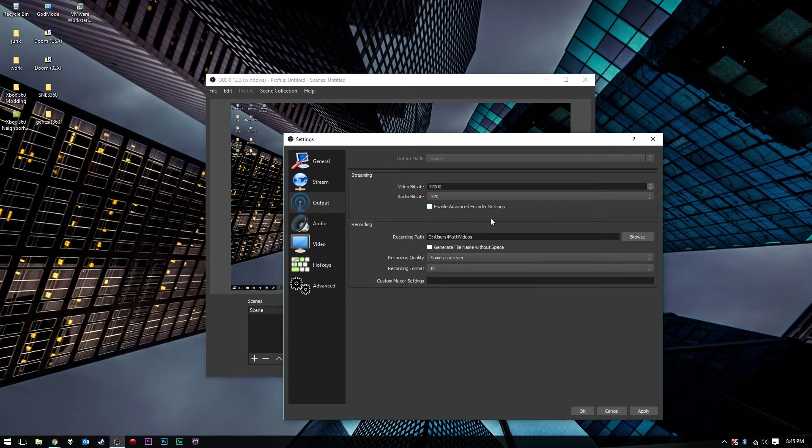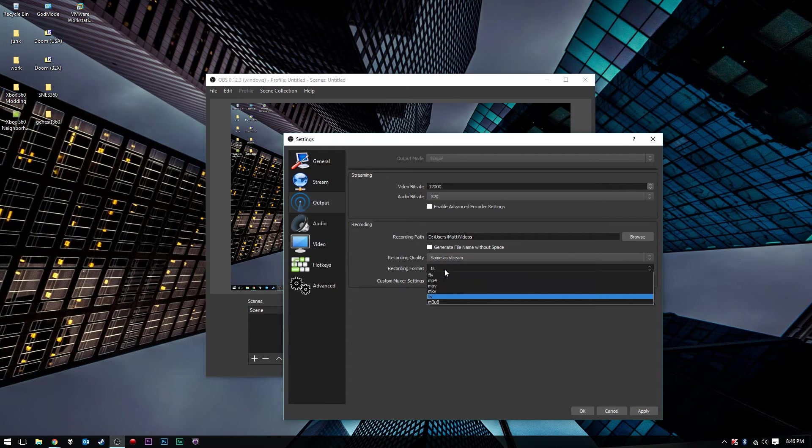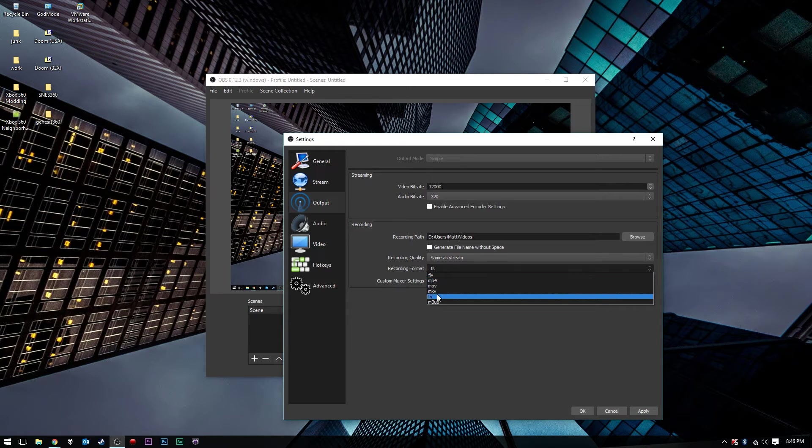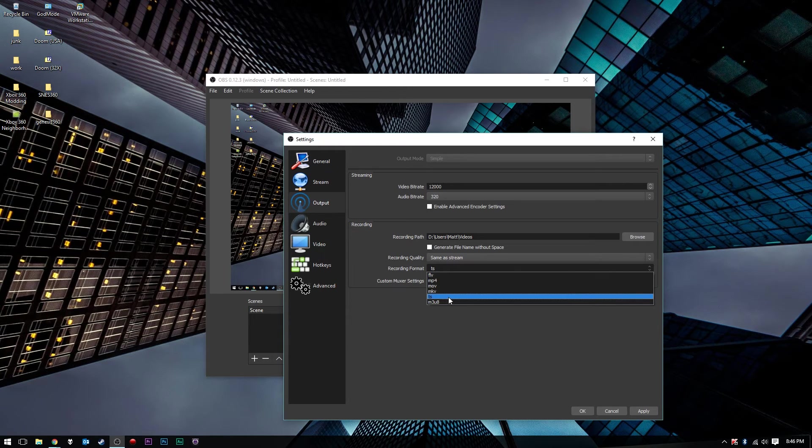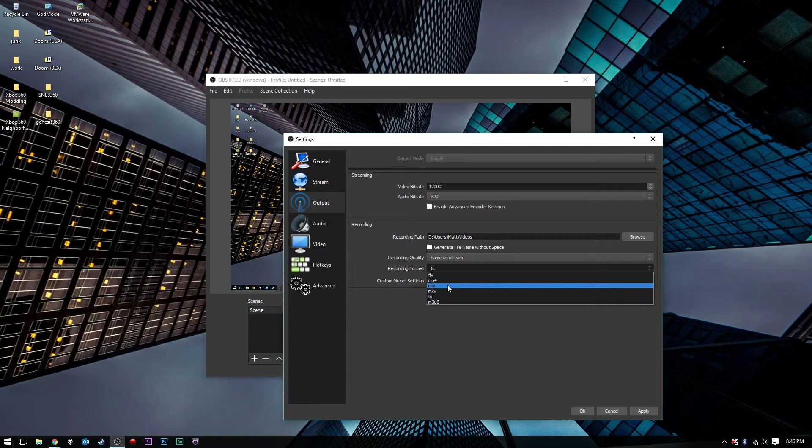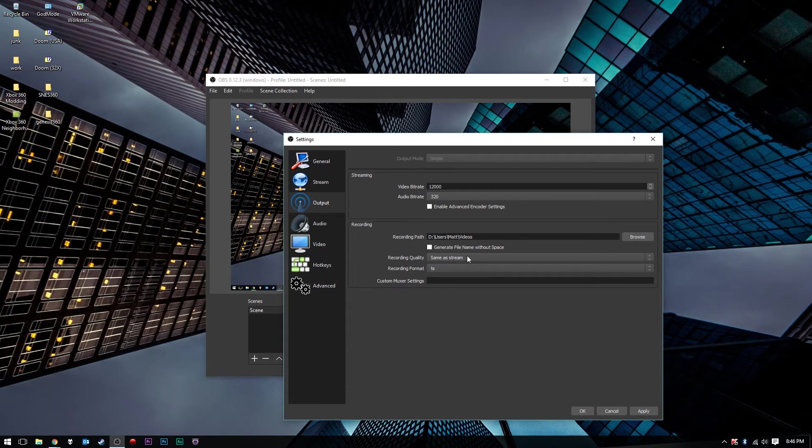You can enable your advanced encoder settings. Recording path, just go ahead and choose that. Recording format here, you want to choose TS or MP4. I prefer to use the TS format as that is what my Hauppauge HD PVR Capture uses, or you can use MP4 if you choose. Recording quality, you want to choose same as stream.